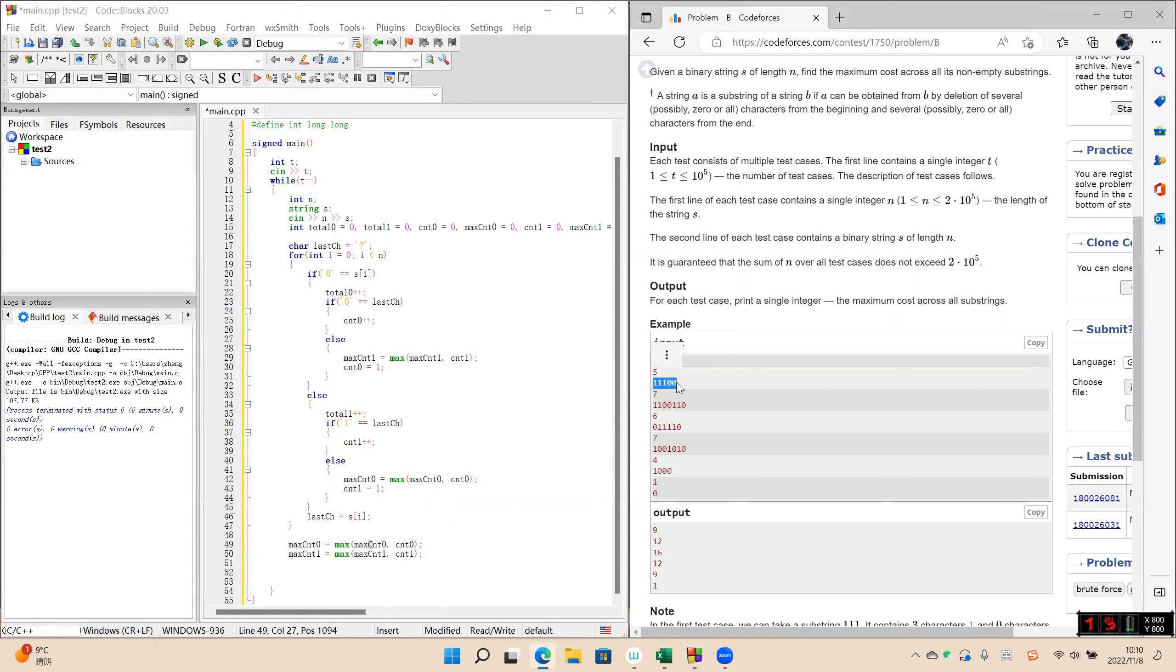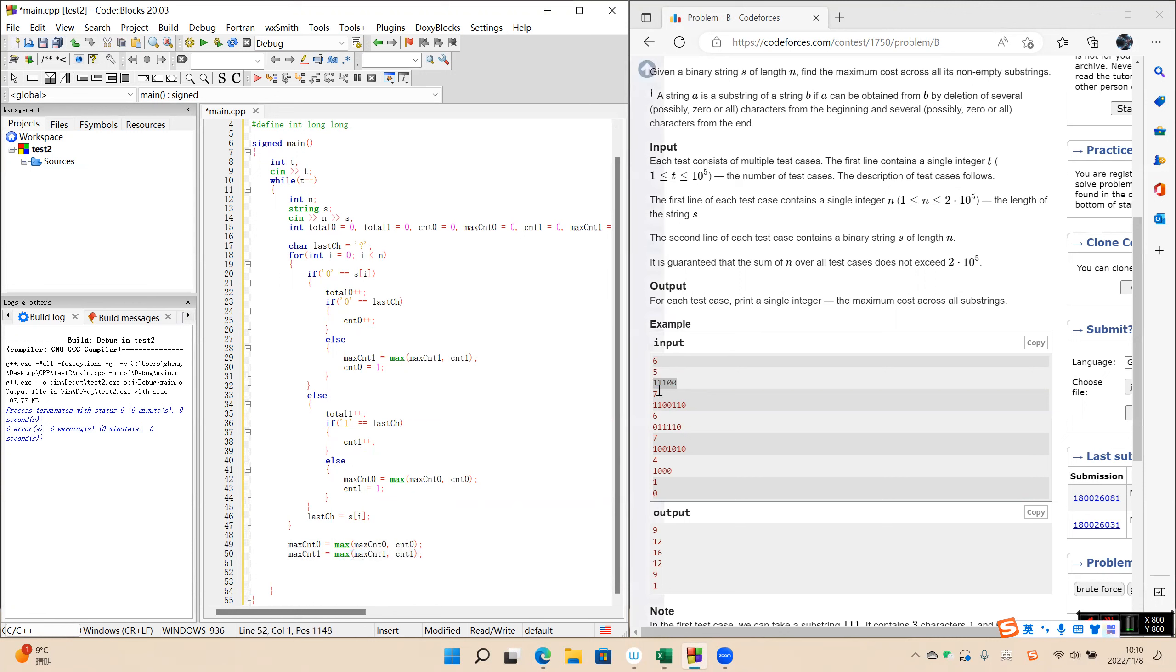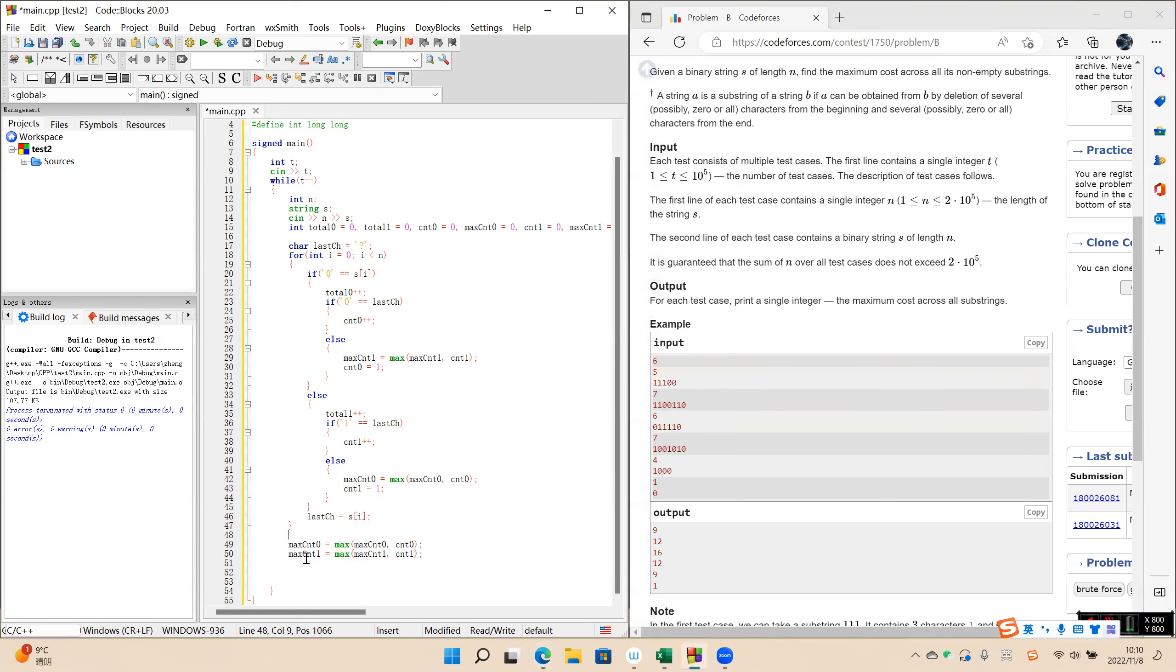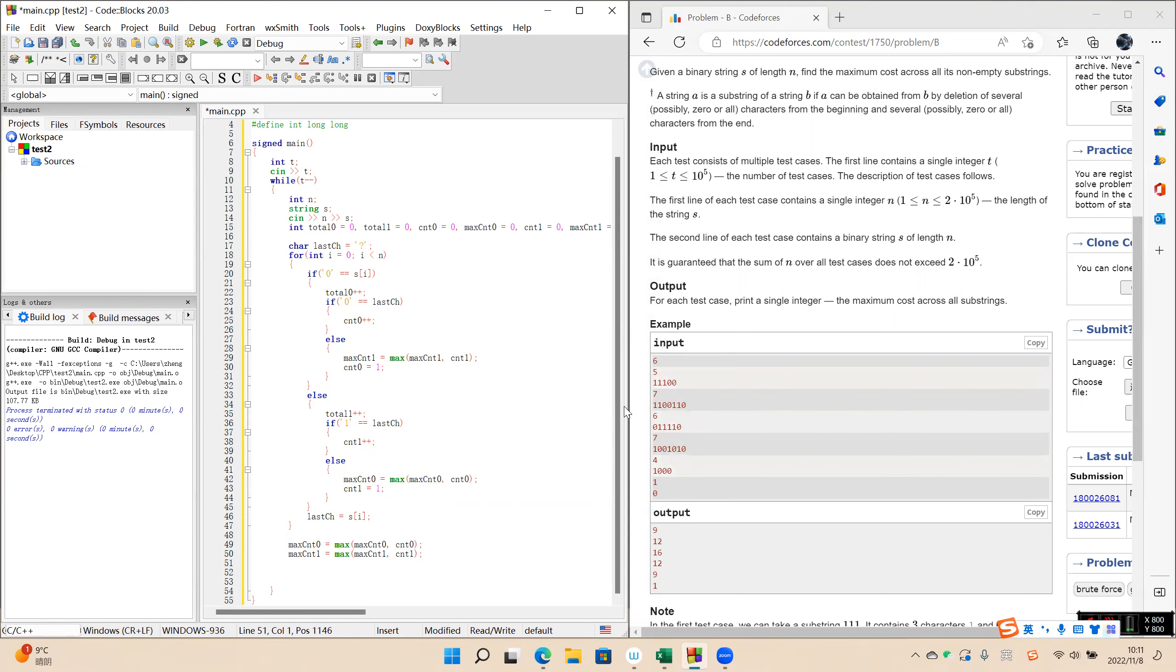And in this case, this line is useless because the last character is not one. So if the last character is zero, this one works. And if the last character is one, this line works.